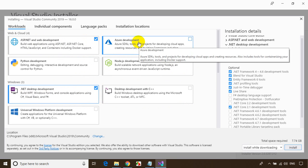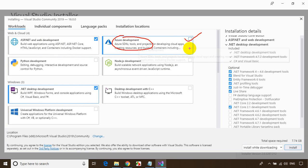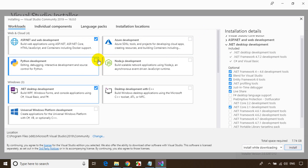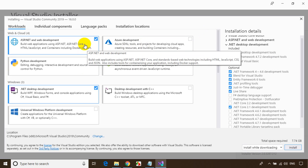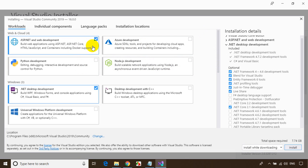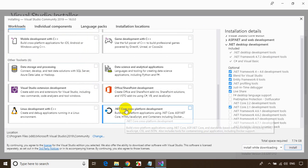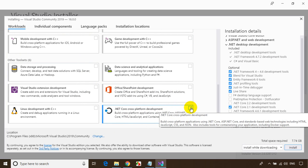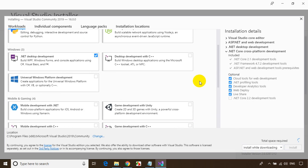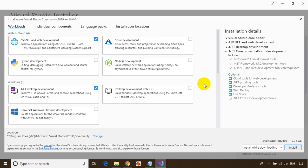If you're interested in Azure development using Visual Studio, select that checkbox. These steps are more or less the same as Visual Studio 2017. If you're interested in mobile development, select that option. I also need .NET Core cross-platform development. Depending on your requirements, select the necessary components. The total space required is 7.74 GB. Let me click Install.